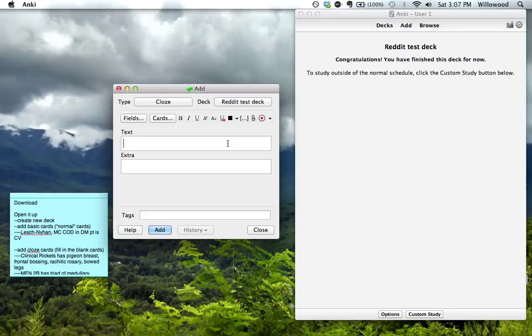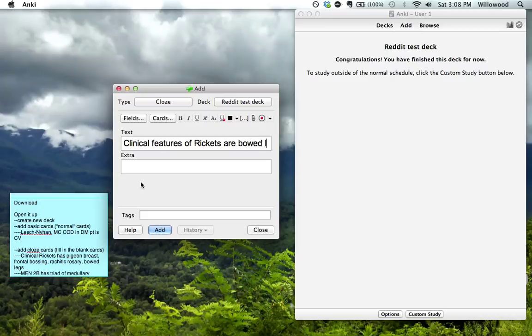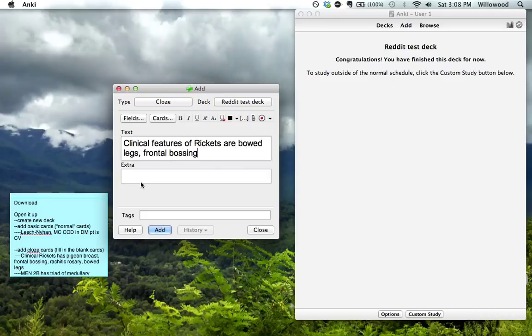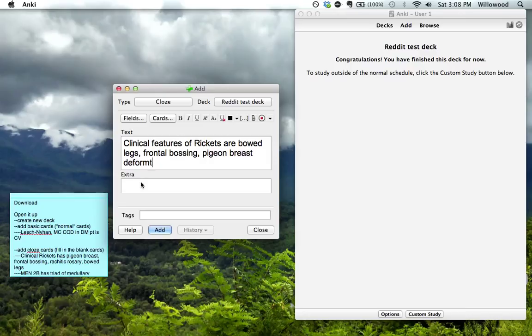So now with the cloze, I'll show you an example of how I use these. Clinical features of rickets are bowed legs, frontal bossing, pigeon breast deformity, and rachitic rosary.